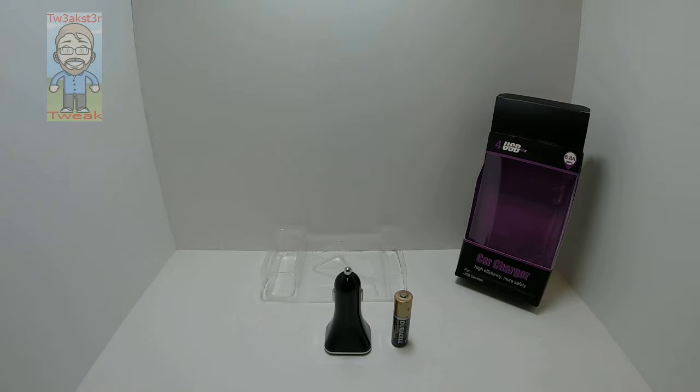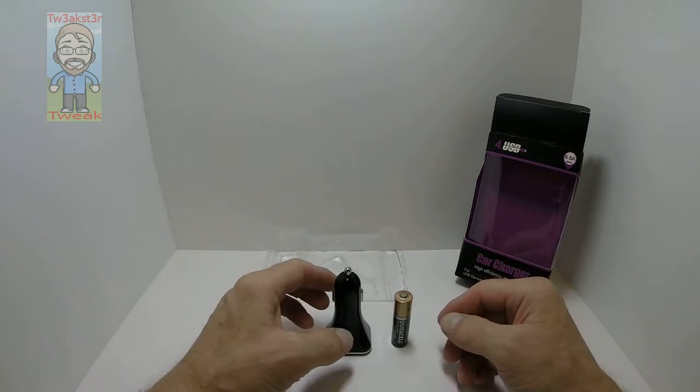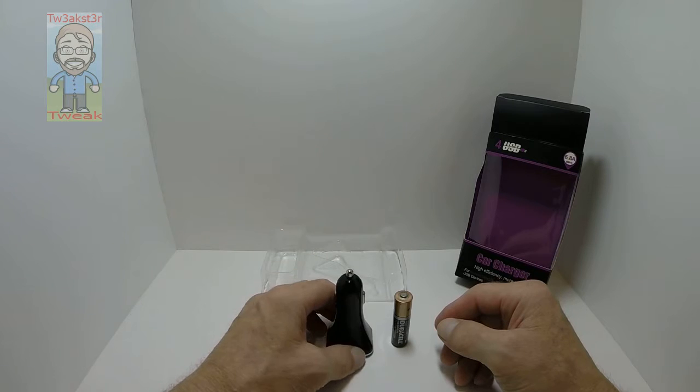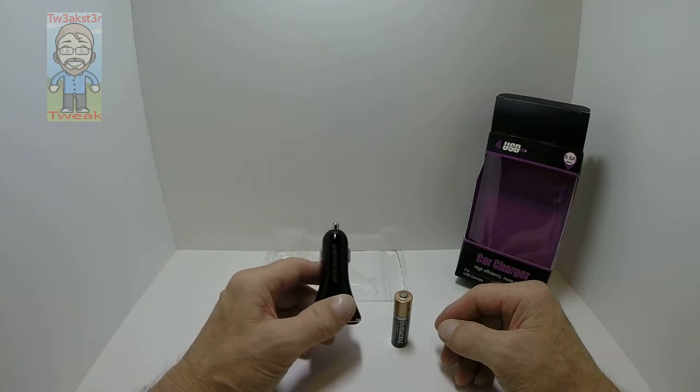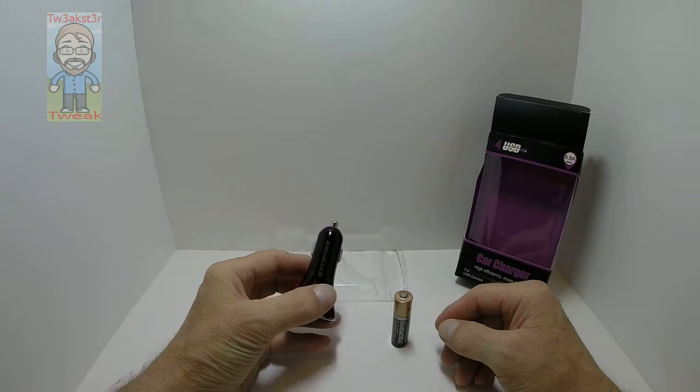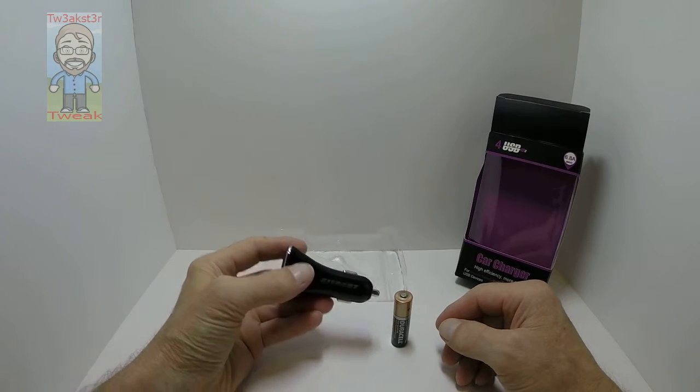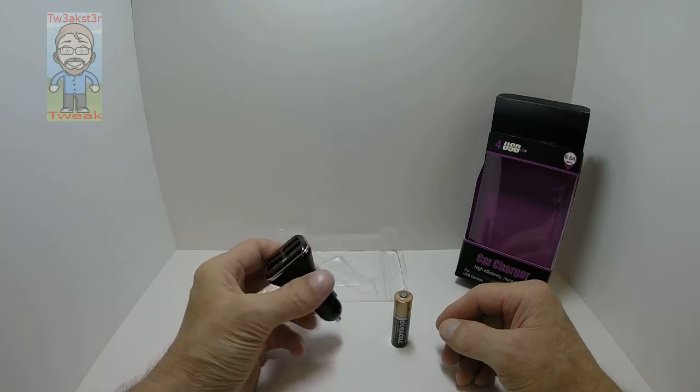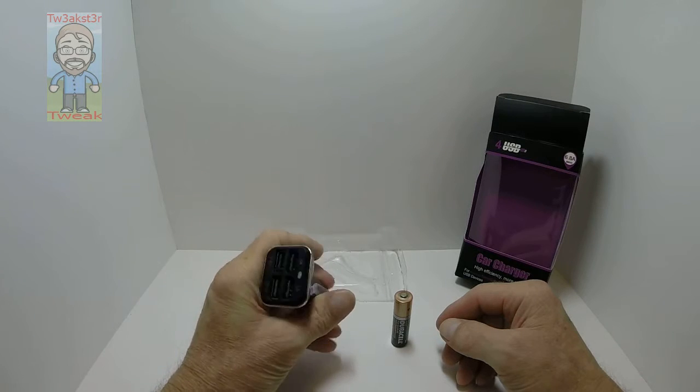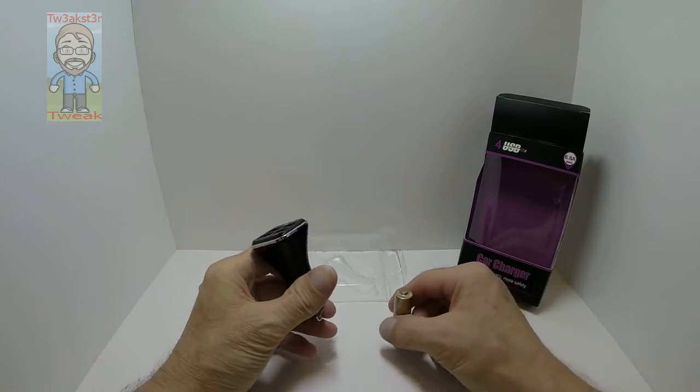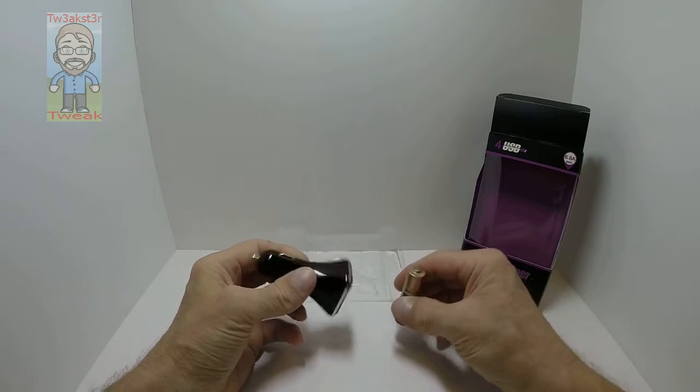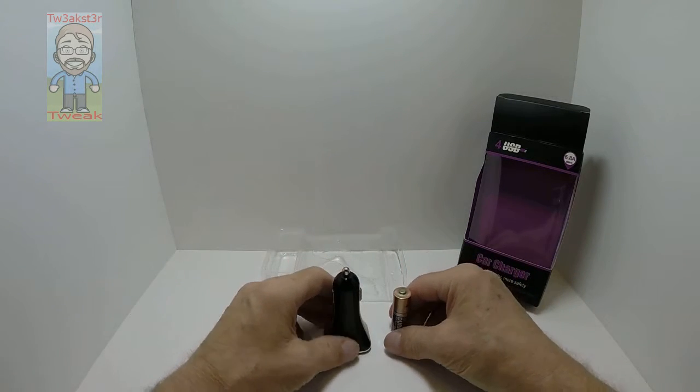This has intelligent design that detects the optimal amount of power and gives full power to the device that's plugged in. I have it sitting next to the battery so you can get an idea of the size comparison.